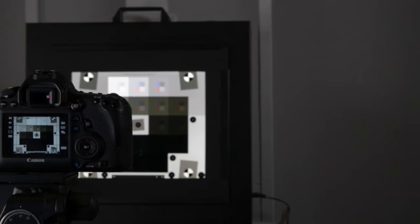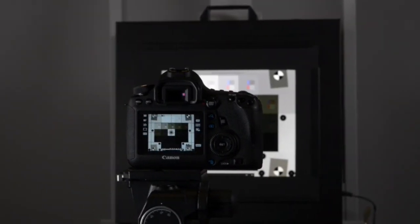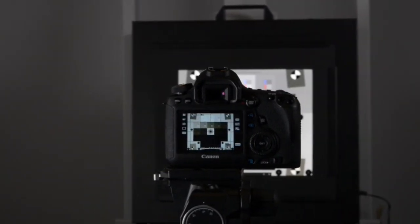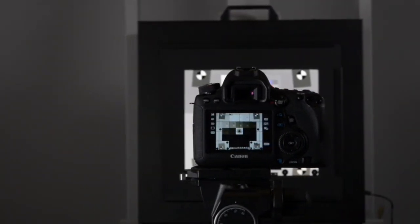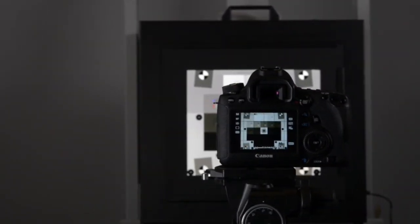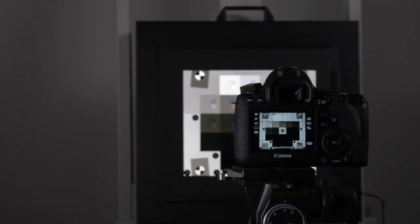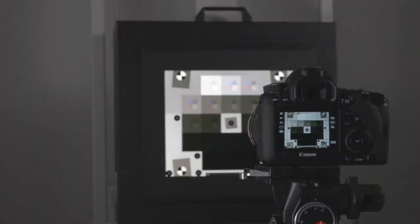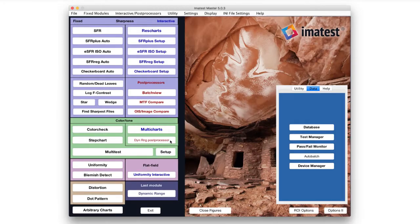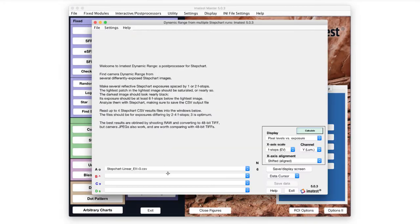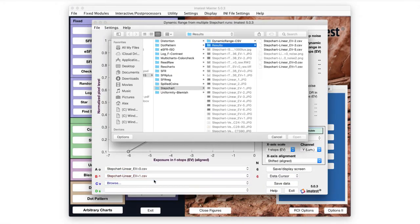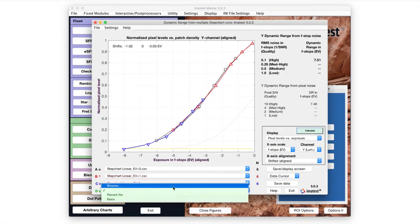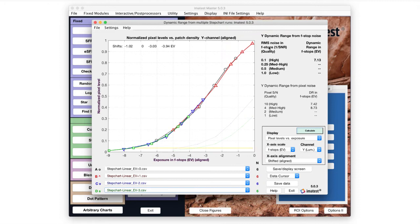Contrast resolution measurements analyze the distinguishability of low-contrast objects within larger fields over a wide brightness range. Post processors are used to combine and compare multiple results from other modules.